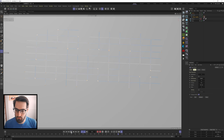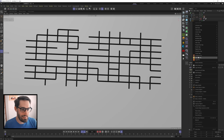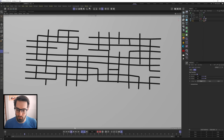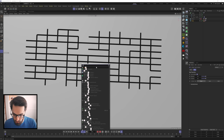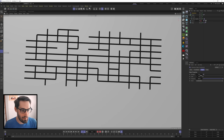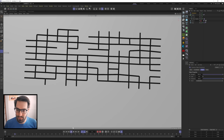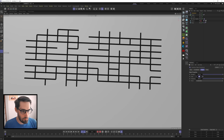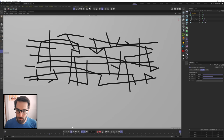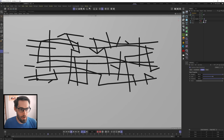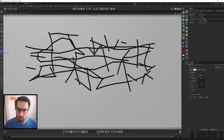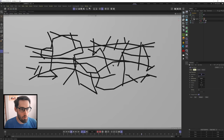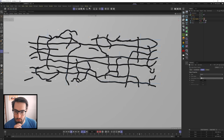Right-click the spline, go to Simulation Tags, and give it a Rope tag. Hit Play and it falls through the floor because we need to give our plane a Collider tag. To get them to worm out organically, hit Shift+C, find Turbulence, and bring it in. I'll increase the strength to 100 and scale the turbulence down to around 50% so it's all wacky. In the Rope tag settings, set Bendiness to about 5.